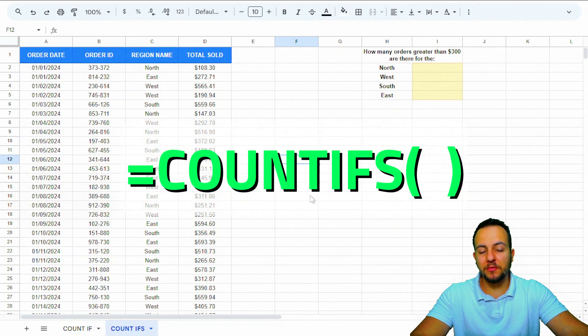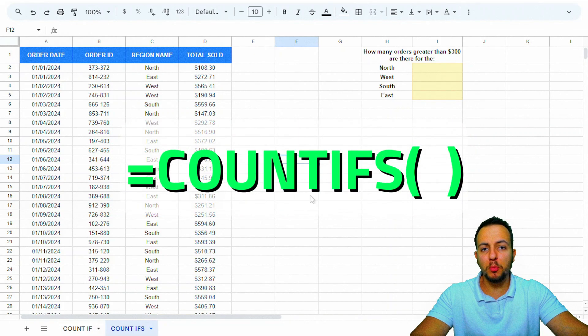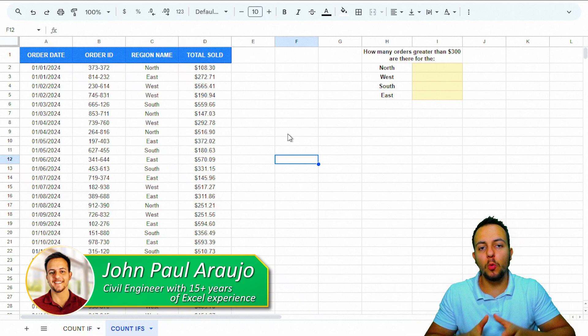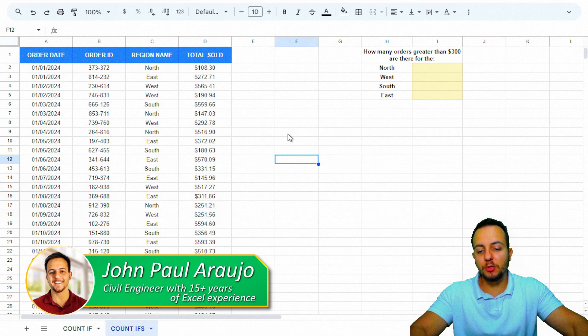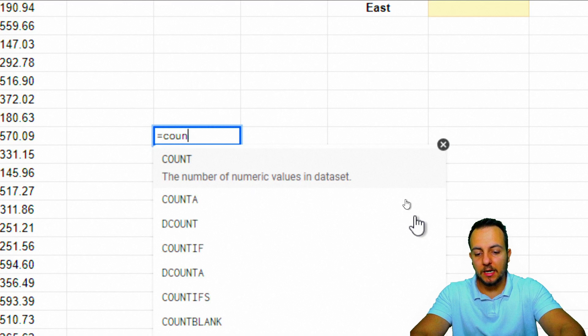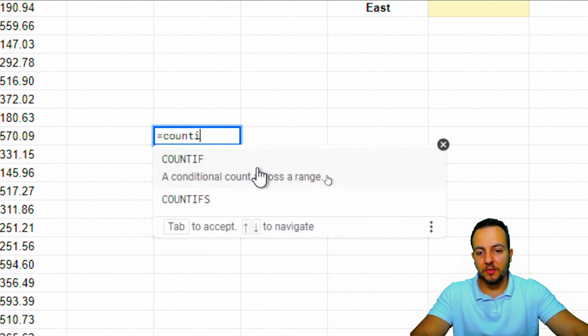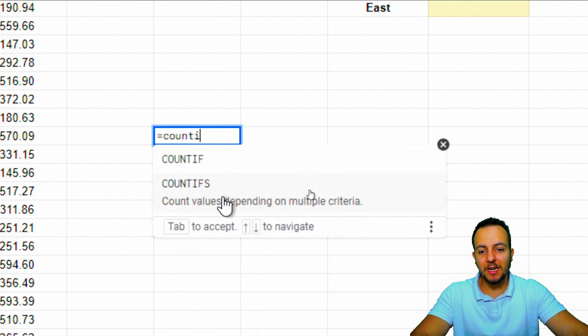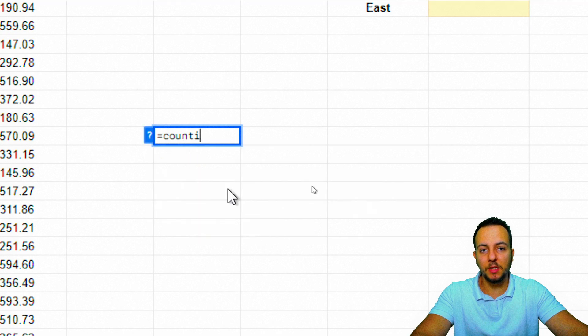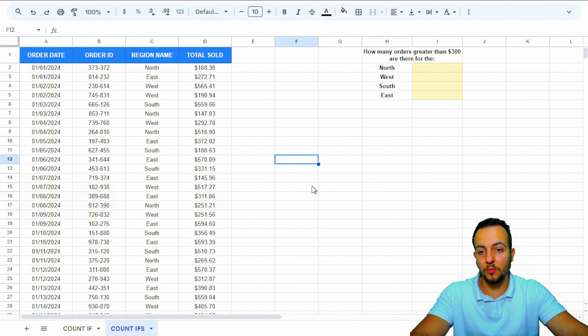How to use the COUNTIFS function in Google Sheets to solve a real problem, a practical situation. What is the difference between the COUNTIF function and the COUNTIFS? We're going to see it with a practical example.